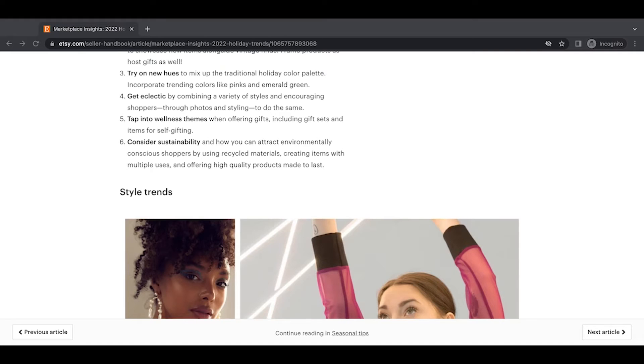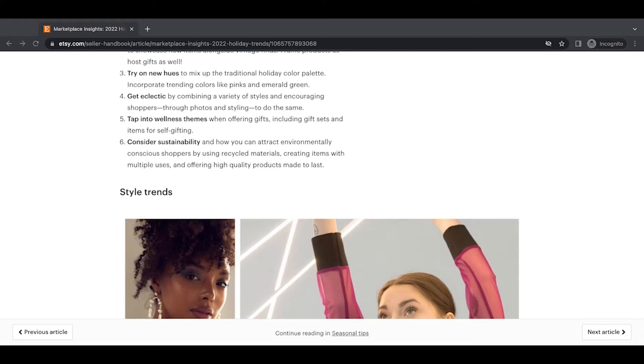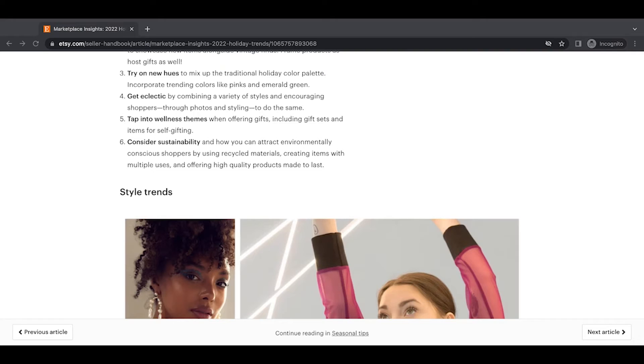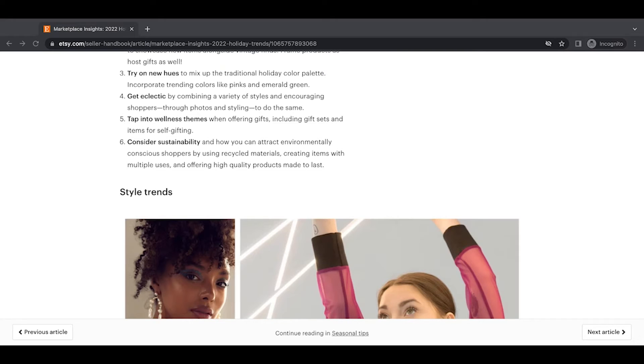And six consider sustainability and how you can attract environmentally conscious shoppers by using recycled materials, creating items with multiple uses and offering high quality products made to last. Now, as of the day I'm making this video, Etsy just released new attributes in their listings. So when you open up to edit your listing, there's the different categories. And then below that is attributes where you can, you know, it's things like size and materials and such. They're adding new sustainability attributes to a lot of listings. So it may be worth going in to your listings and just double checking and seeing if there's any new sustainability options for any of your products that use organic recycled or natural materials.